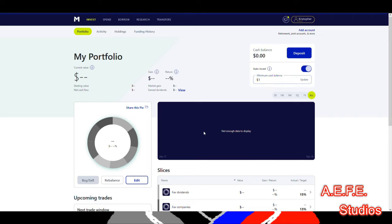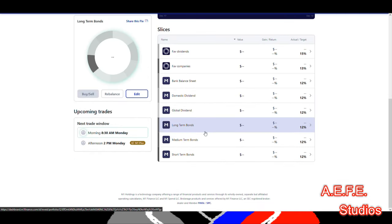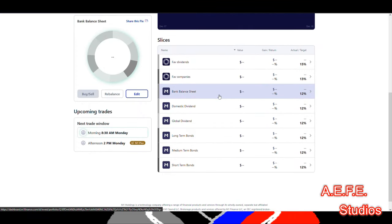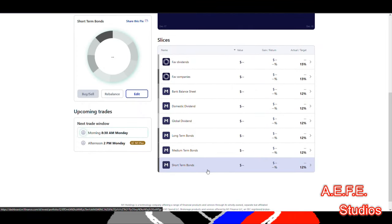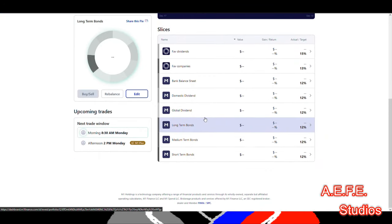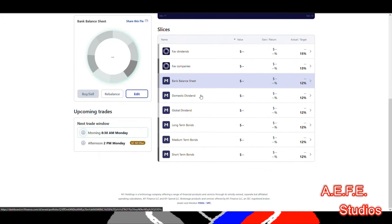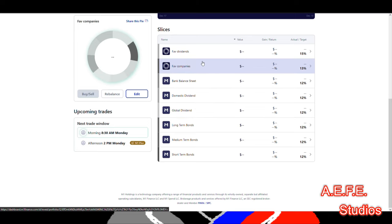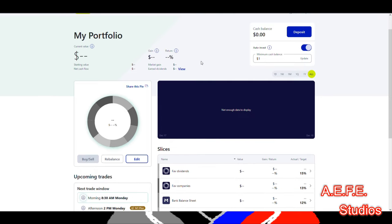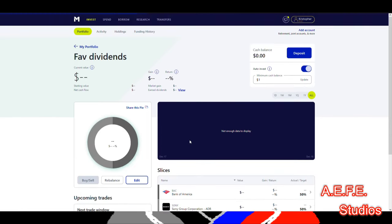M1 Finance is really good if you want hands-free investing. Whether you want to use $1, $10, or $50, it'll split the money across whatever pies you make. They also have their own top picks if you don't want to find your own stocks. You can still use M1 Finance with their preset picks, or customize it like I did with my own stock picks.